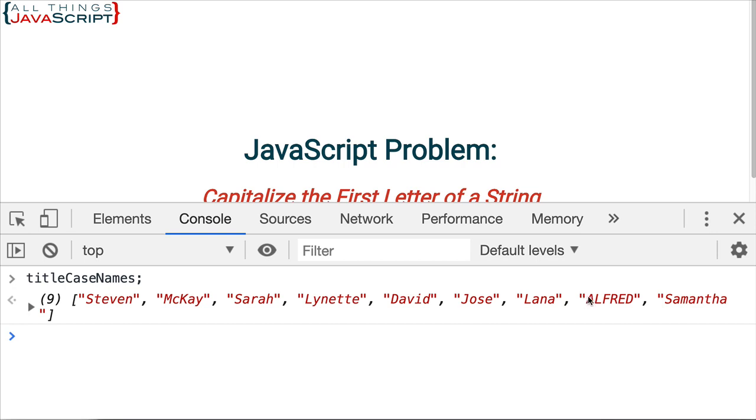Now, in the case of this name here, where everything was entered in uppercase characters, that didn't change.